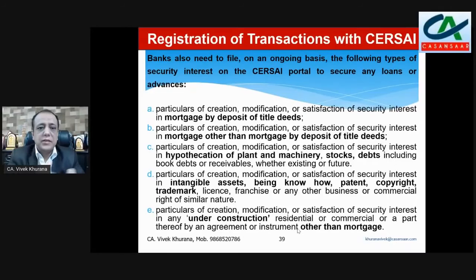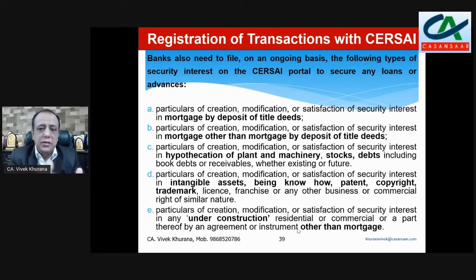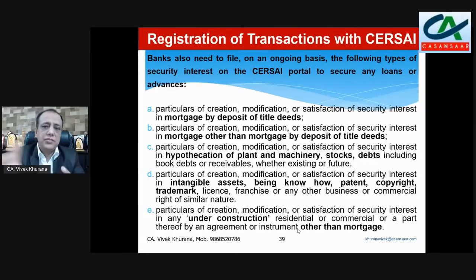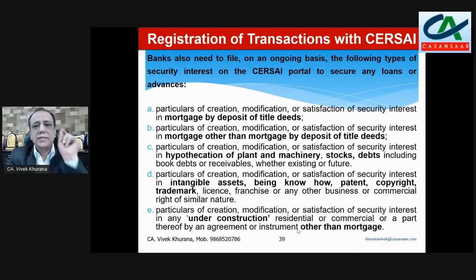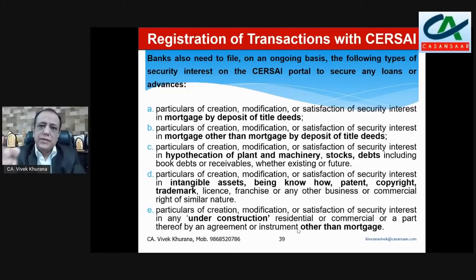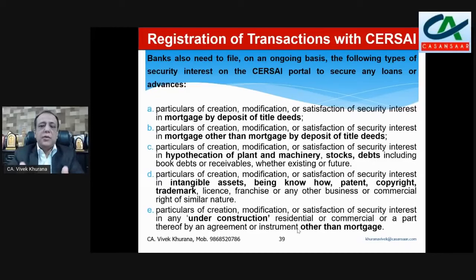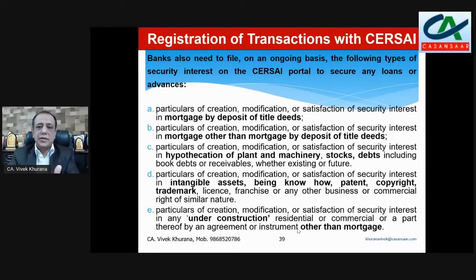If you want to see the differences regarding mortgage, hypothecation, pledge, and lien, refer to our previous video.